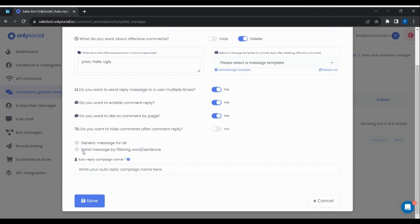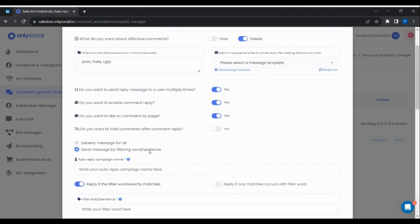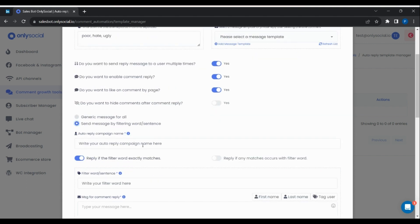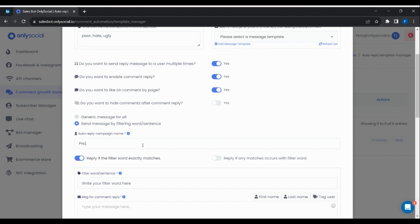Check the Send message by filtering words option. Now give this template a unique name.